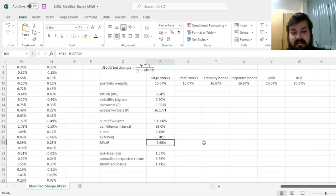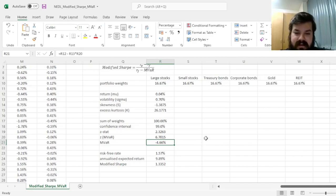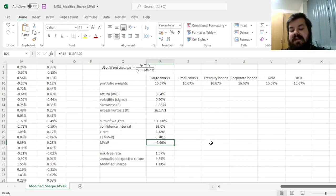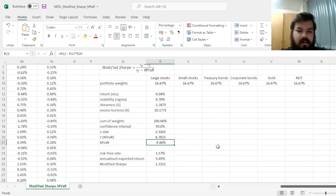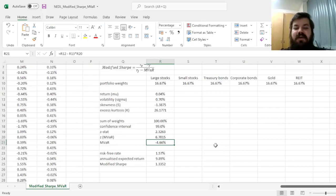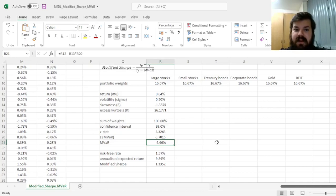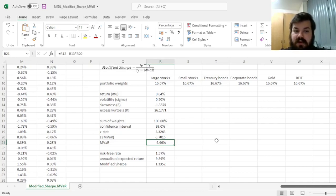However, can this be further optimized, and what would the optimal modified Sharpe ratio portfolio look like? To figure that out, we need to go to Solver.